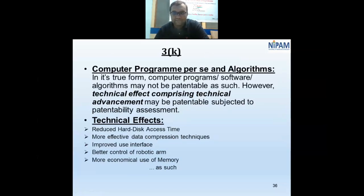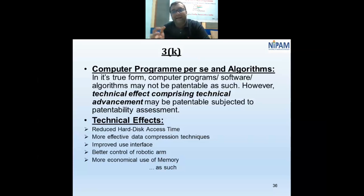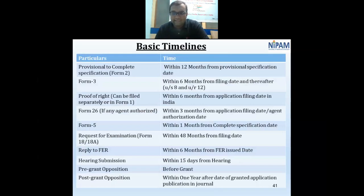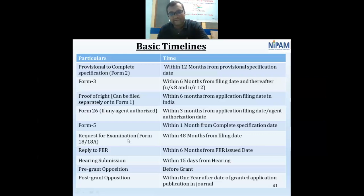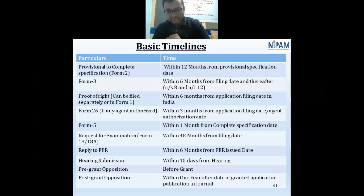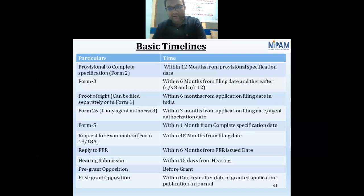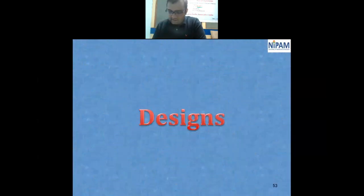Key patent timelines: the provisional to complete specification conversion must be done within 12 months. Crucially, Form 18 — the Request for Examination — must be filed within four years of the filing date. Unless Form 18 is filed, the application stops at the publication stage and will not proceed to examination or final disposal.